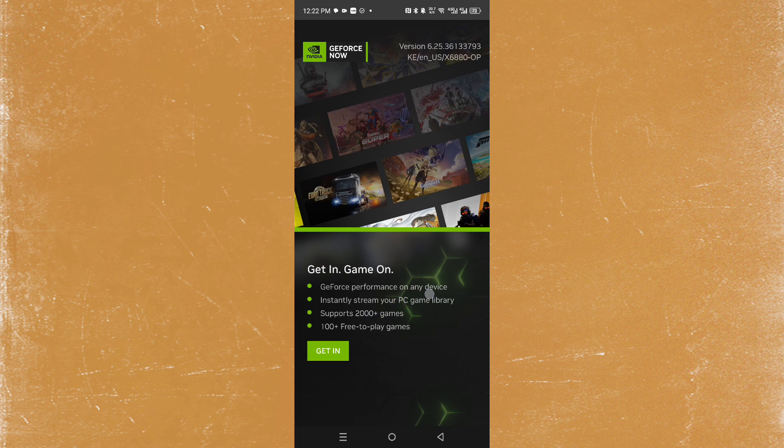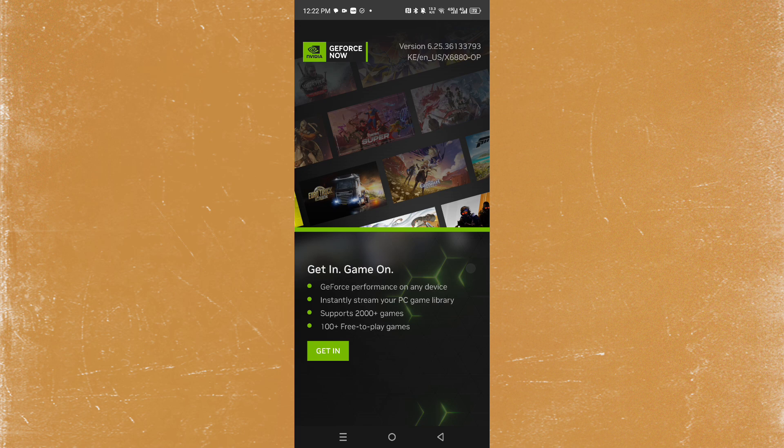As you can see, you can stream games from your PC library. They even have free-to-play games that you can go ahead and use. Just make sure you sync your Steam account. It's really that easy and simple.